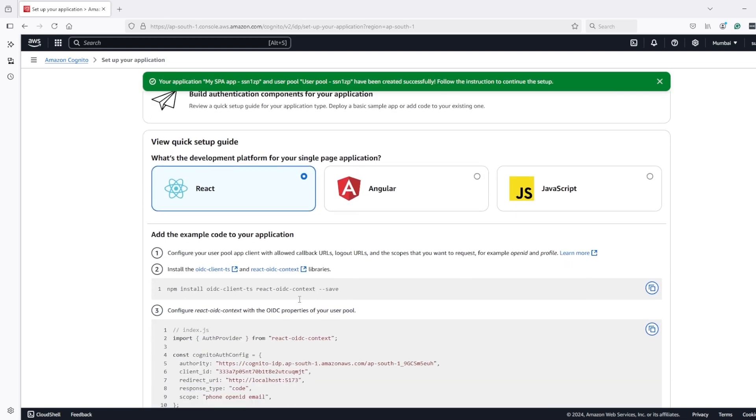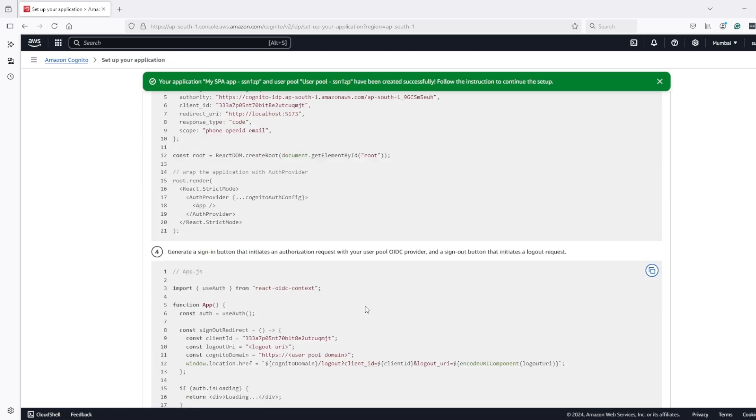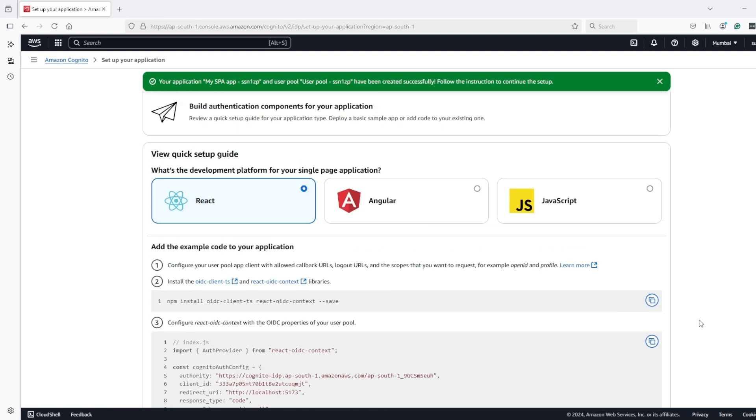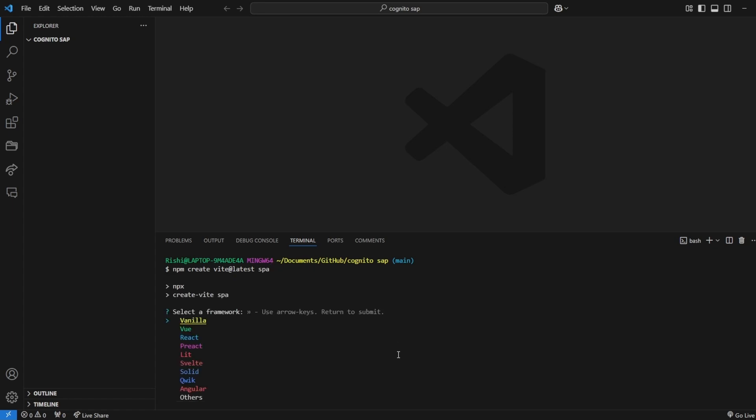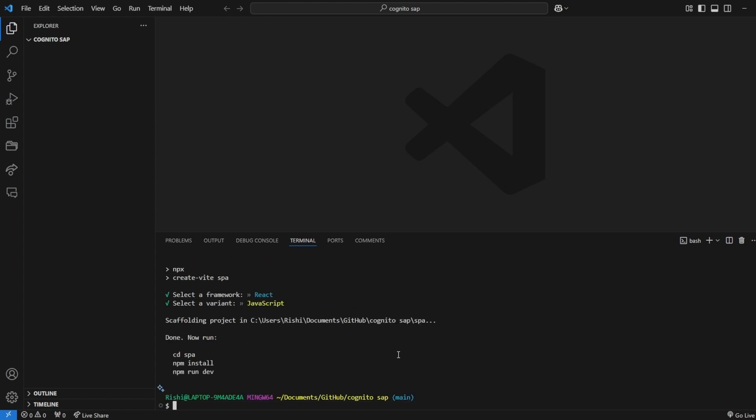Here it's giving us some code. Before that let's go and create React application so I will use Vite to create it and we need React JavaScript application.